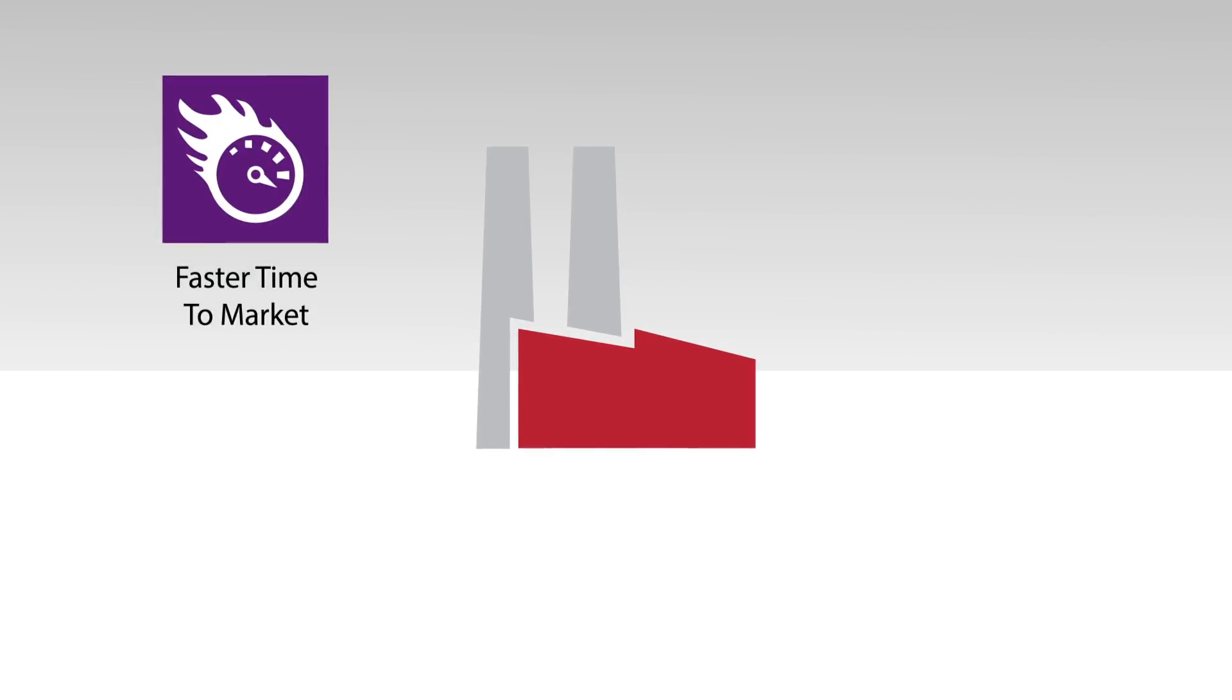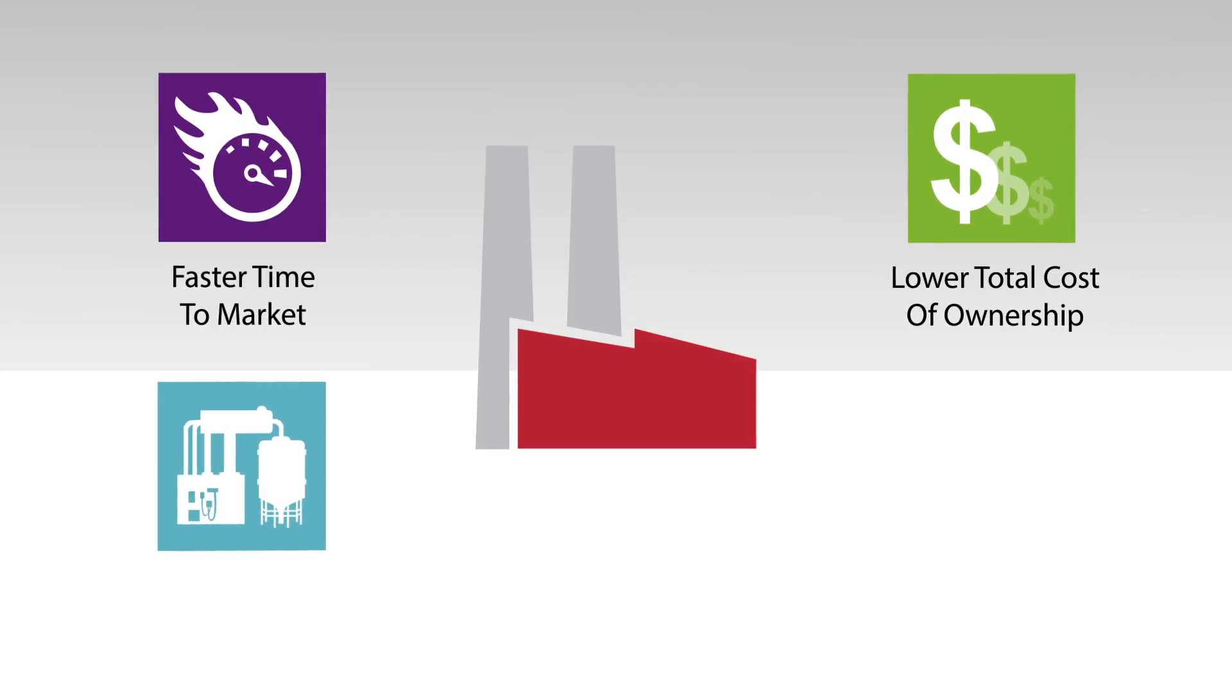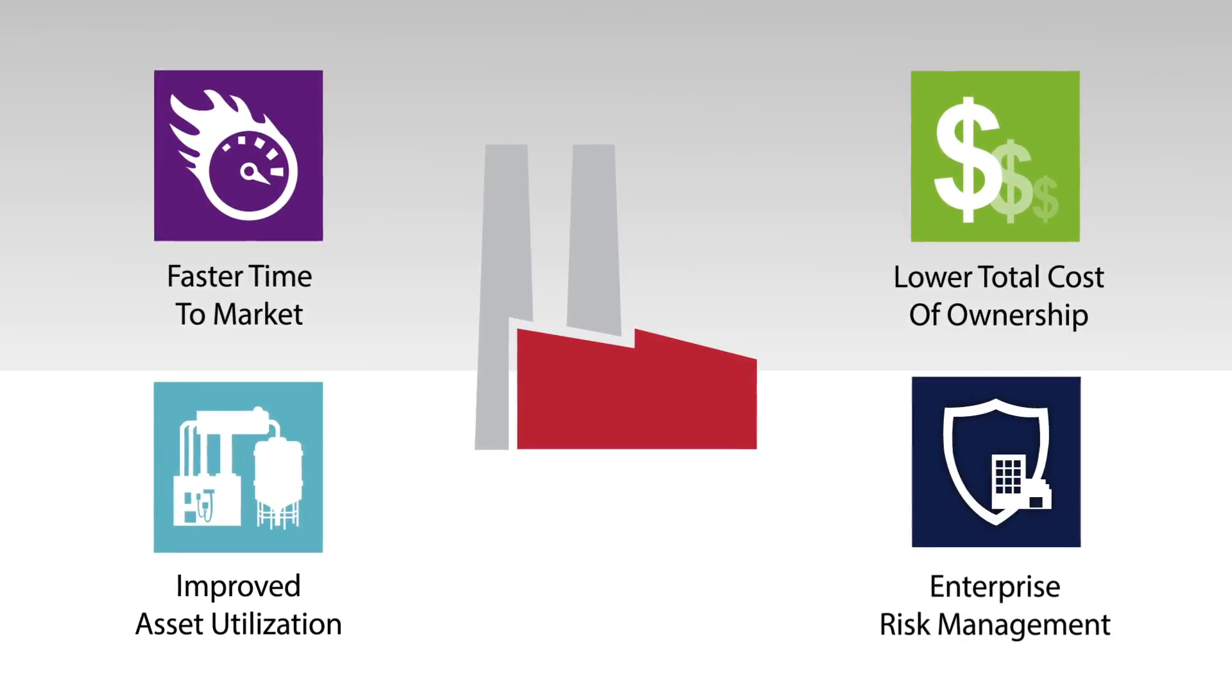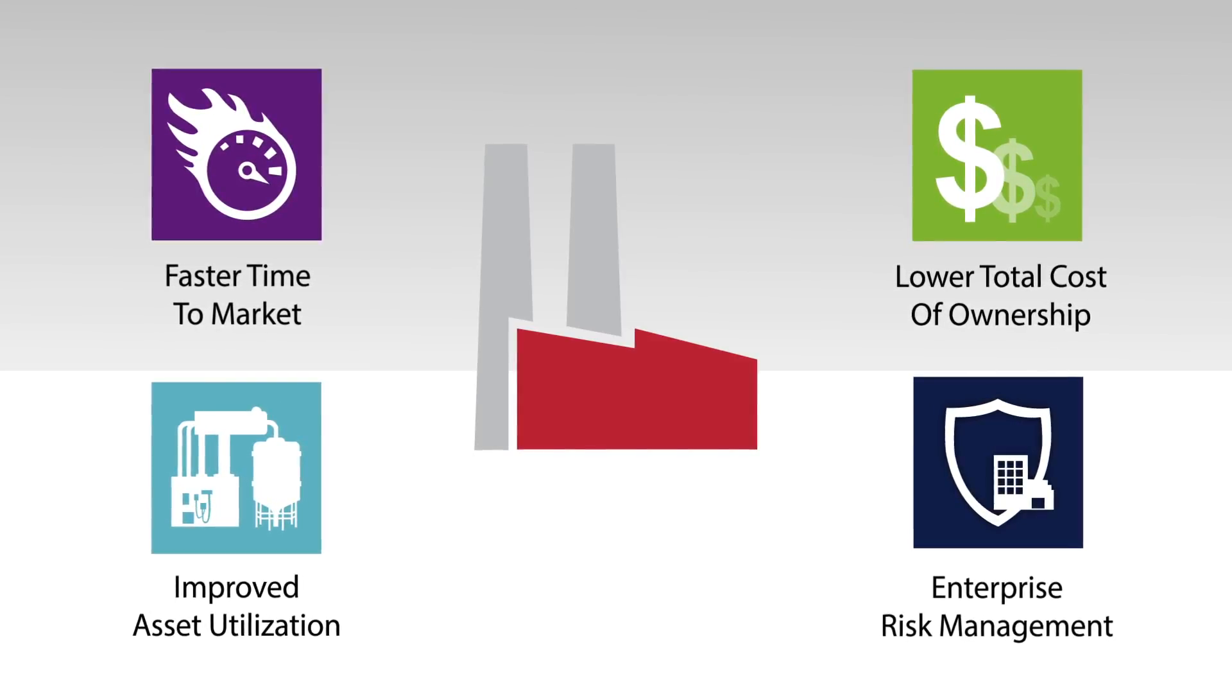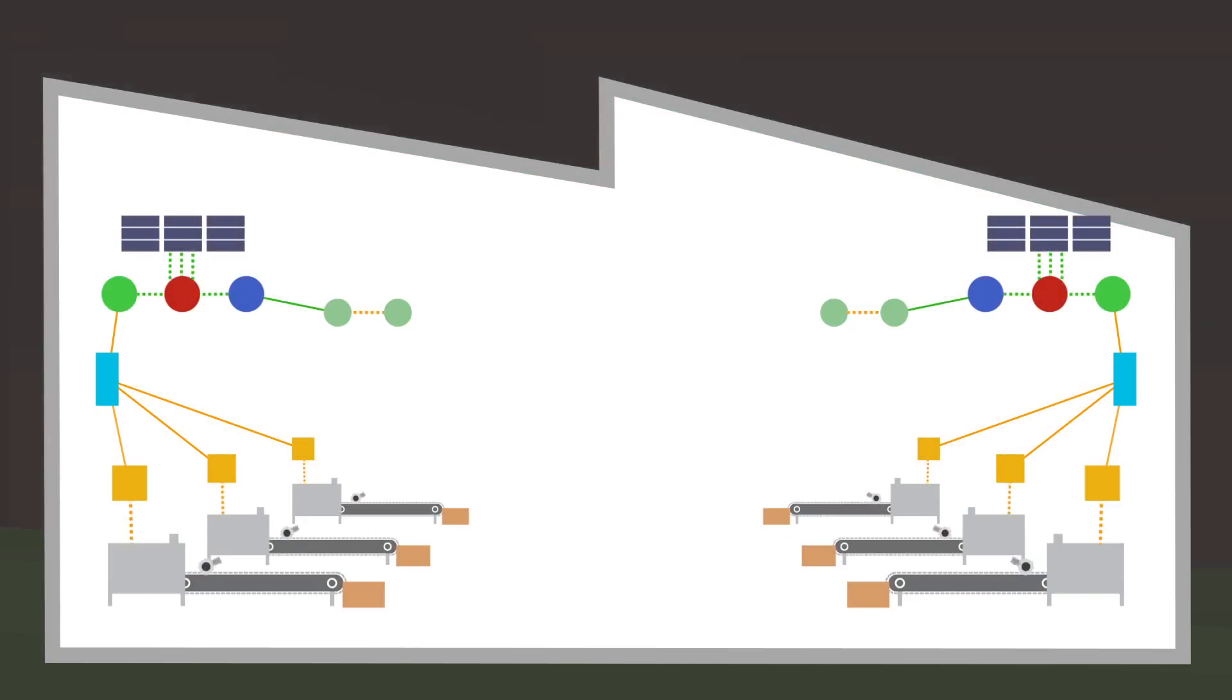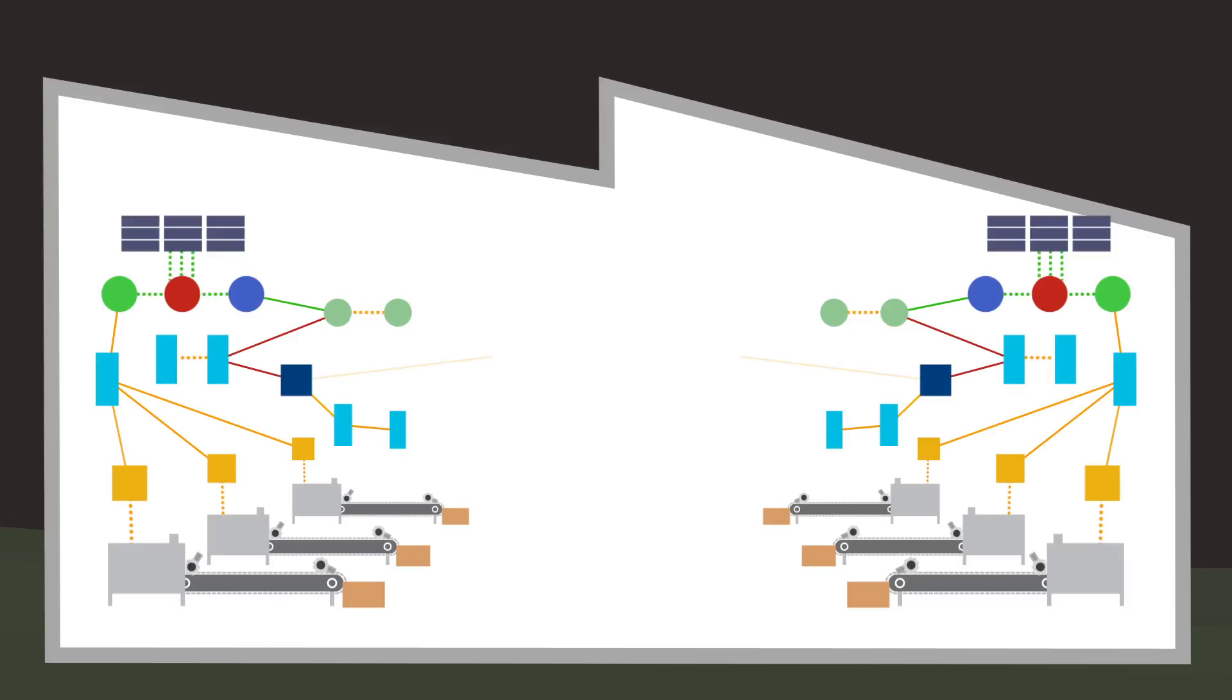Connecting the plant floor to the rest of the enterprise and across the supply chain is critical to achieving your organization's business goals. This increased connectivity can put additional pressure on your network infrastructure and your staff to extract the data you need from intelligent devices.